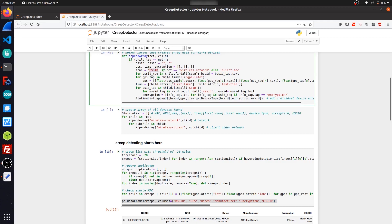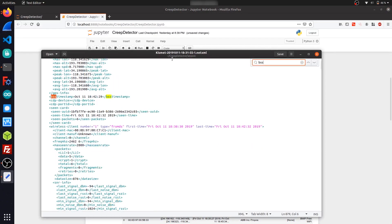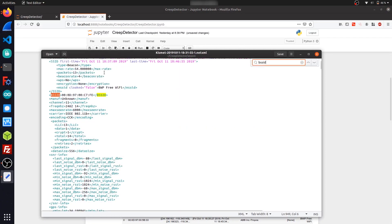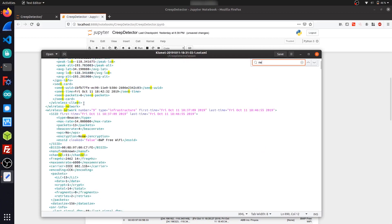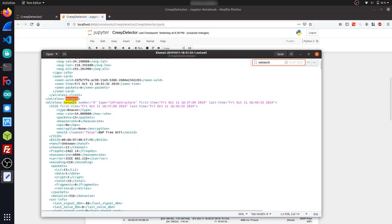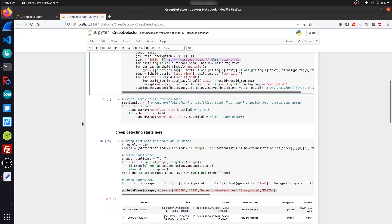So for example, BSSID distinguishing whether or not it's a network or a client device. And if we look in the actual XML file itself, we can see some of the tags it's looking for, like BSSID. I can search for wireless networks or client devices.